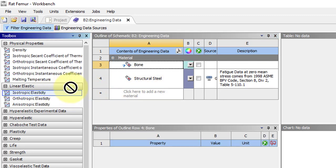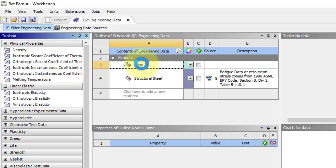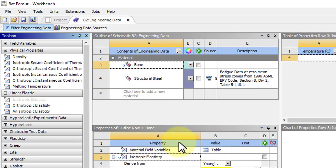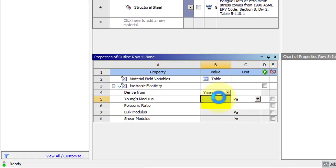We only need isotropic elasticity for this problem, so drag it onto Bone and then enter the values from the problem specification.